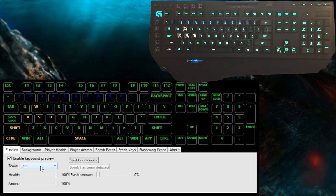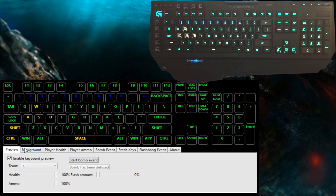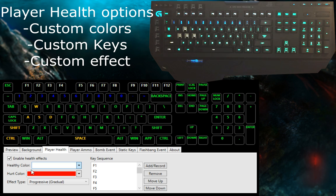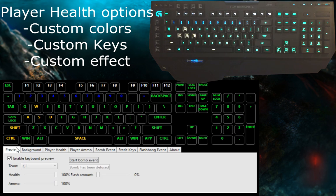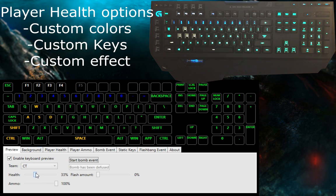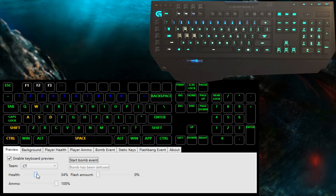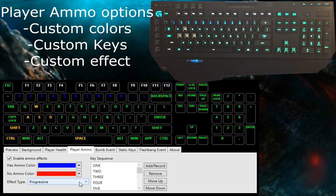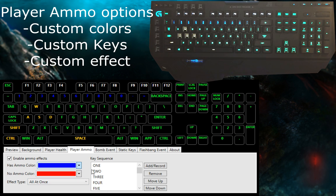Next up are the player health options. Everything is completely customizable here, just like any other setting. You can choose the color for whenever you're healthy and the color for whenever you're hurt, and you can choose the type of effect that you want for the progression of your health, as well as define the keys that will be lit up. The same thing goes for the ammo counts.